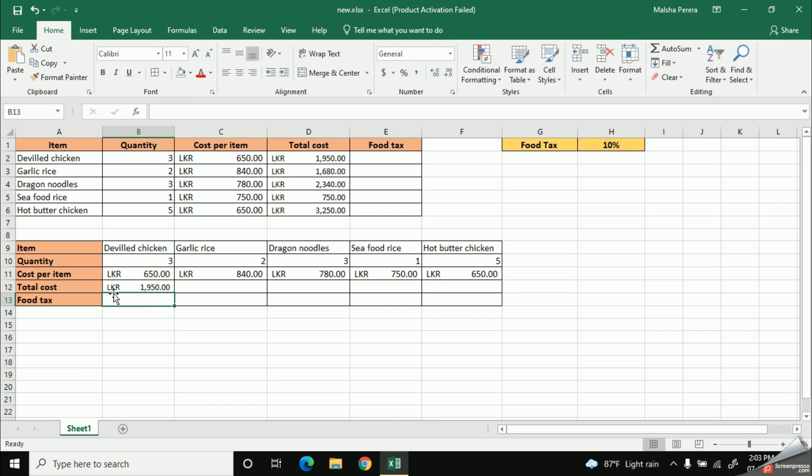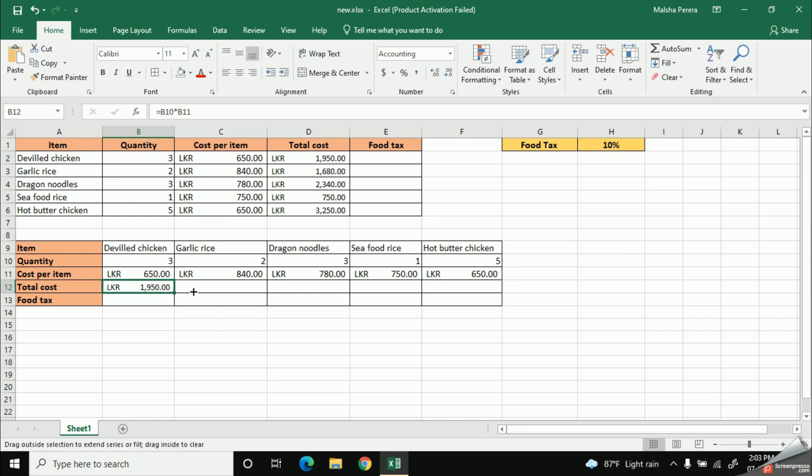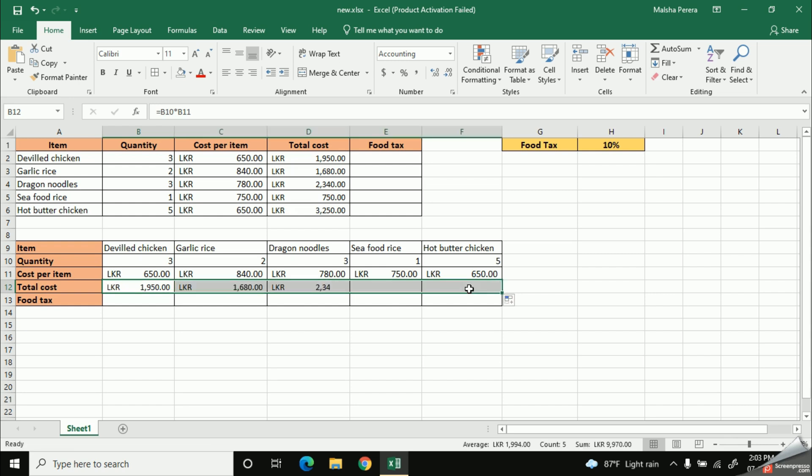Okay, so here you can see I got the same value as before. Now, I'm going to use my fill handle button. That means this small square on the edge of the cell. And I'll drag it until the end. Right, now here you see all the data are same.